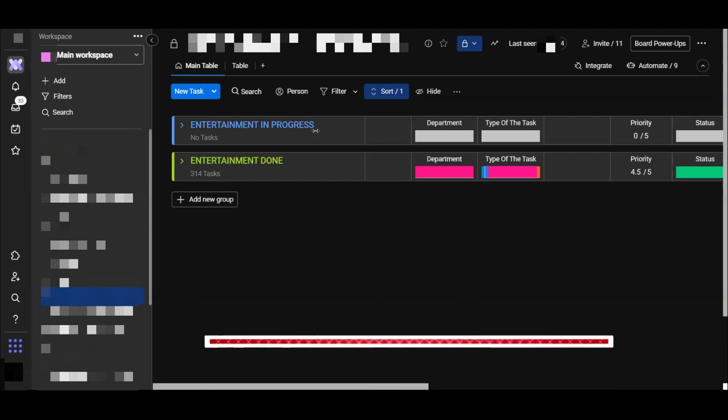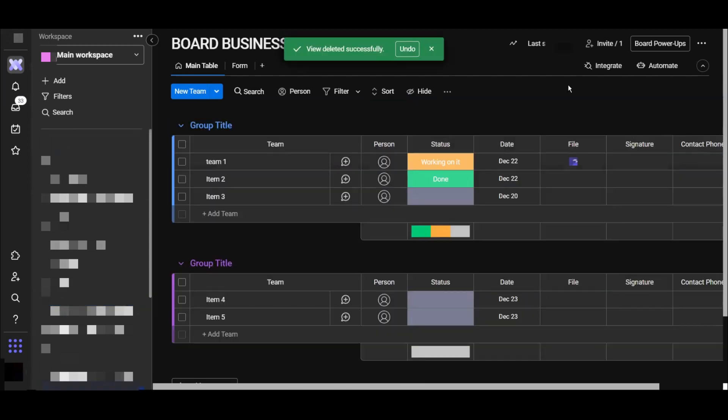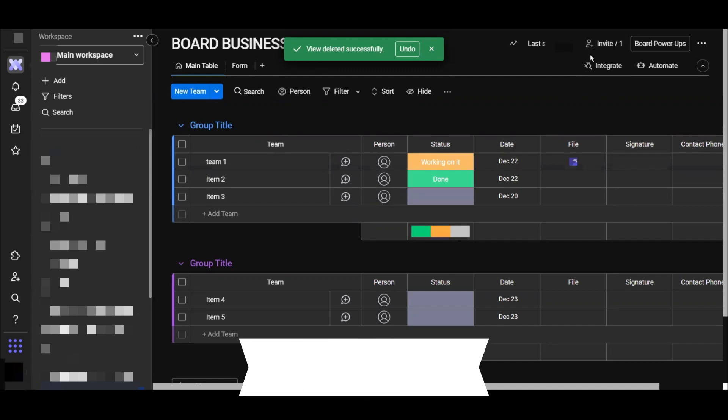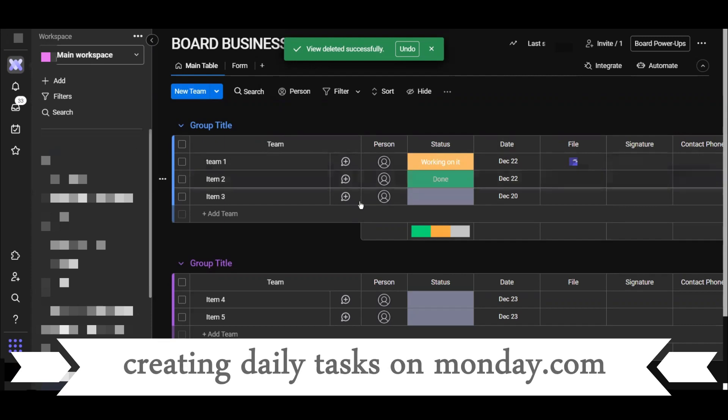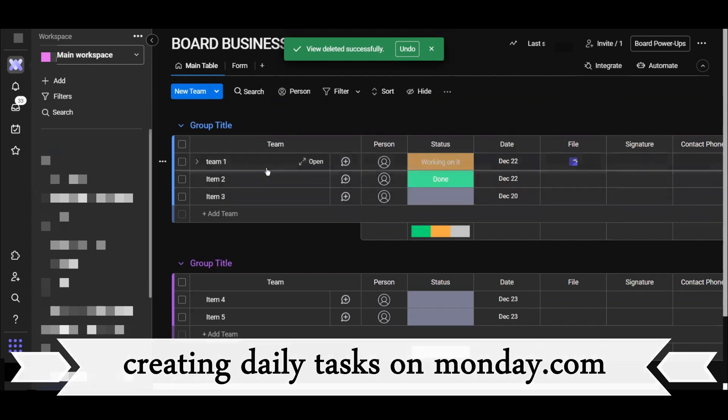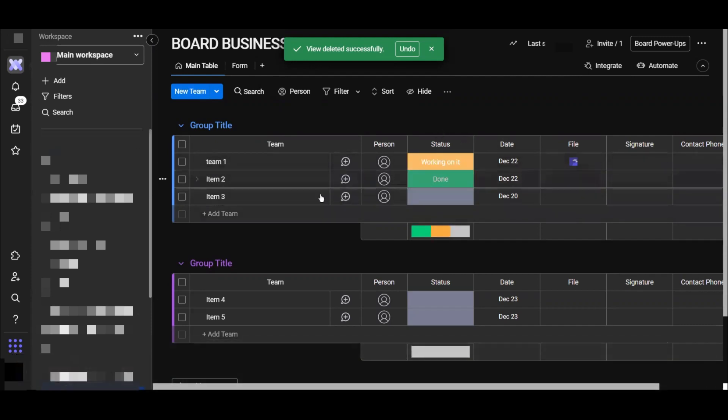Now after creating our board and creating our form, I'm going to show you how to create your daily task for Monday. Daily task is a very simple process.